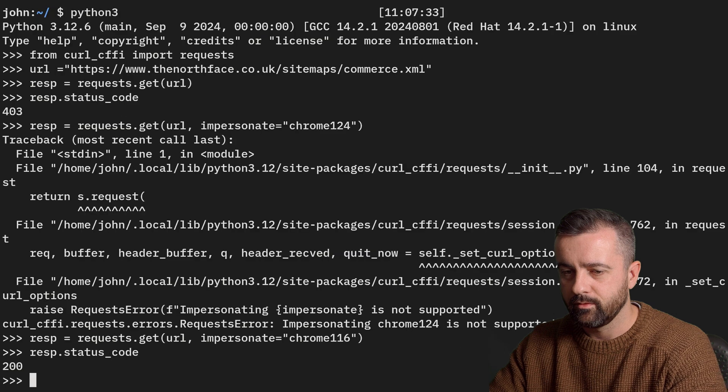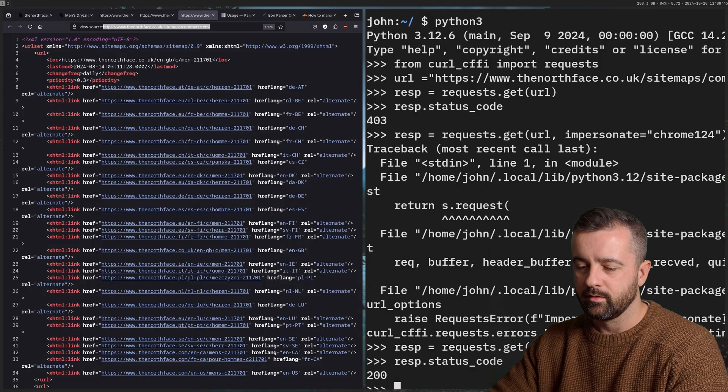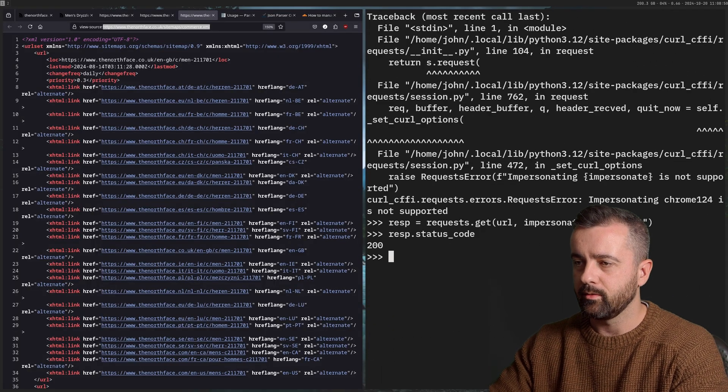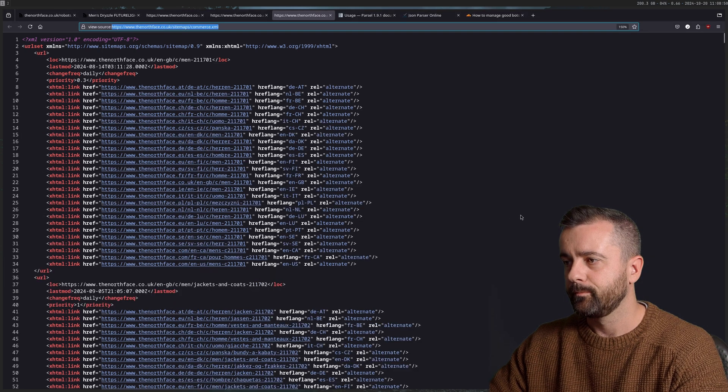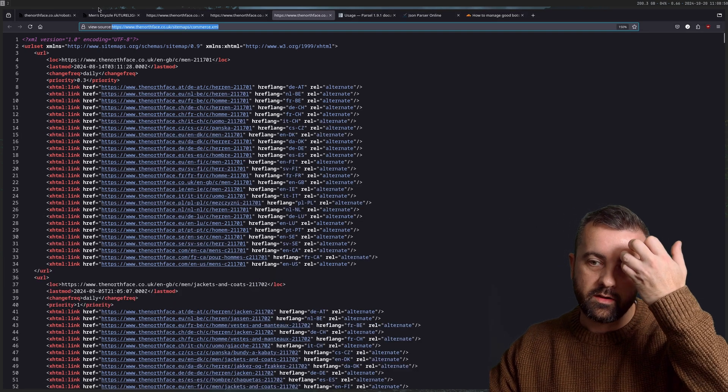And I do response.status_code, I get a 200. So this is the sort of thing that you need to bear in mind when you're looking at trying to scrape a site like this one.